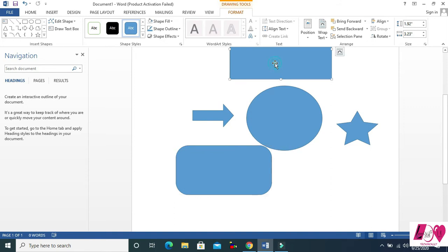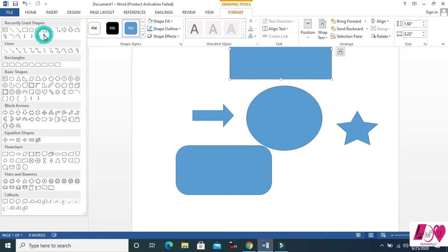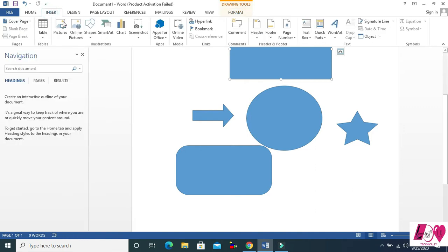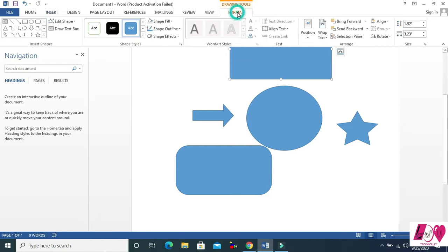Now let's come to the Format menu of the shapes. The first option is Insert Shapes — you can also insert shapes from here, the same as inserting from the Insert tab.